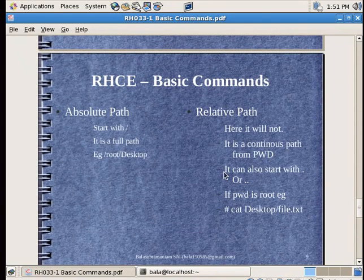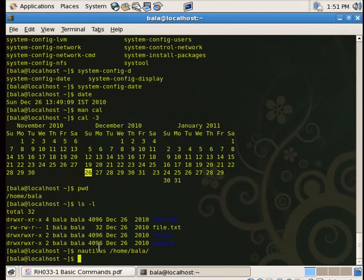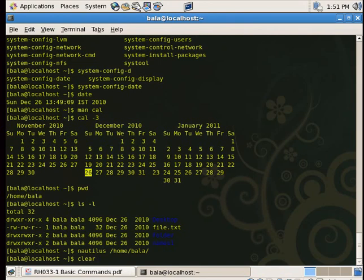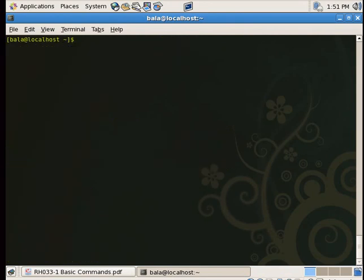Absolute path and relative path. An absolute path always starts with a forward slash — that is the absolute path. A relative path means where we are in the system relative to the current location. That is the relative path. We will use the clear command to clear the screen.